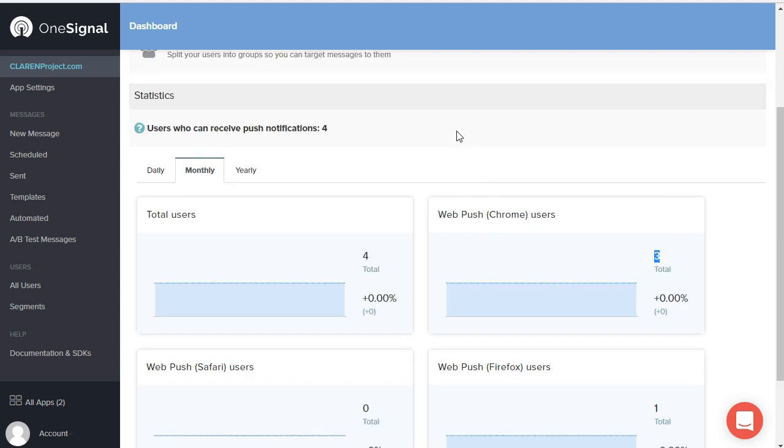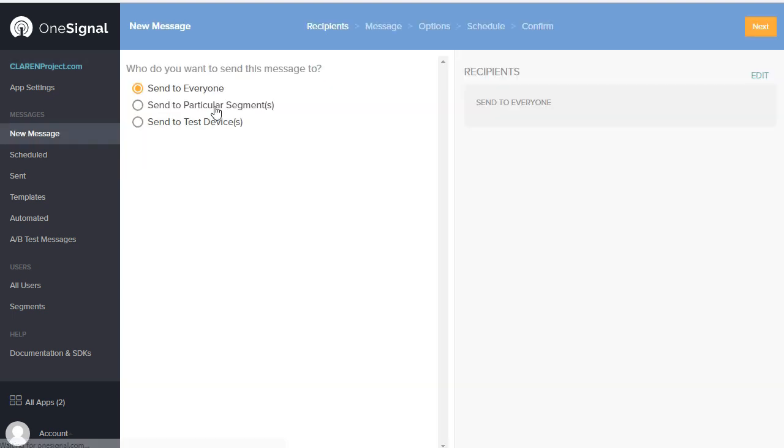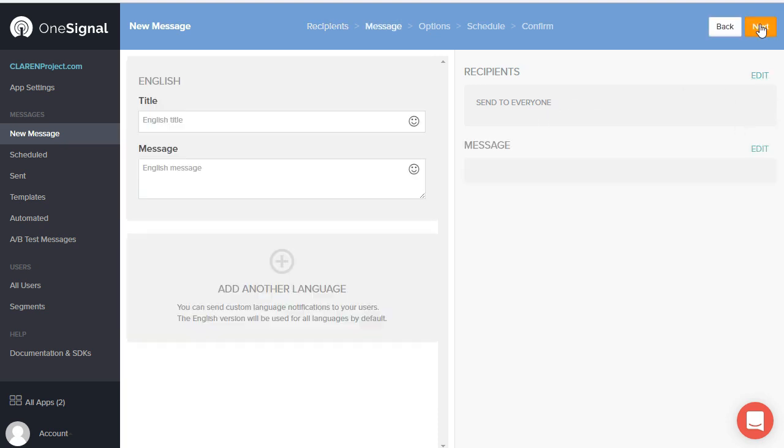So now I'll go ahead and give a demonstration of sending out an actual notification. I'm going to send it to everyone, all of my devices, so I'm going to click Next.